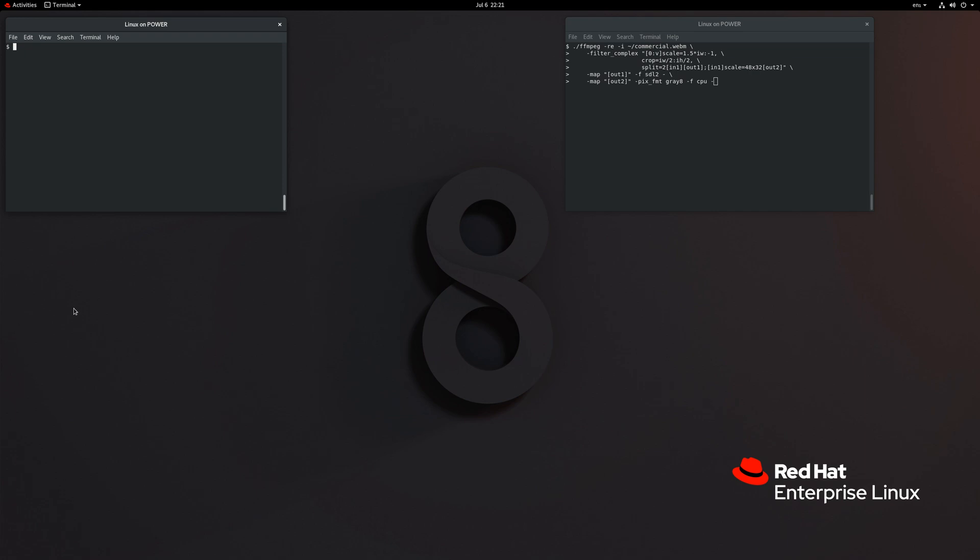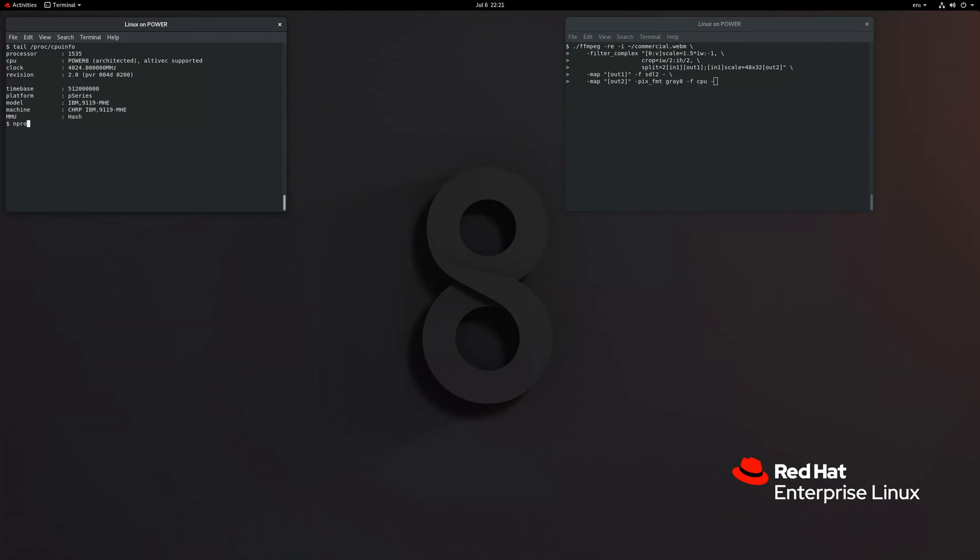We're logged into an IBM Power8 server running Linux. It's quite a big box. Each CPU is over 4 gigahertz and there are 1536 hardware threads and 30 terabytes of memory.